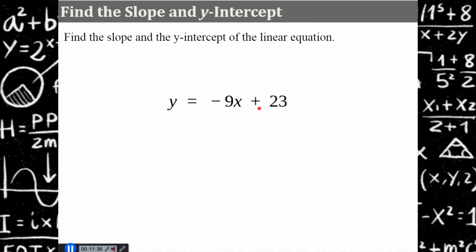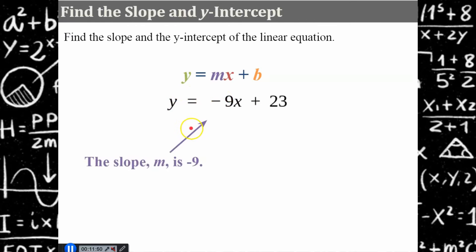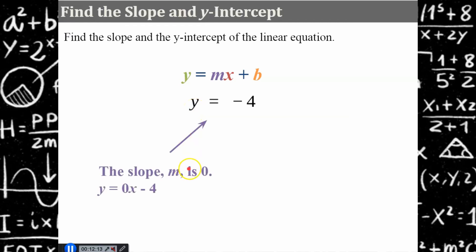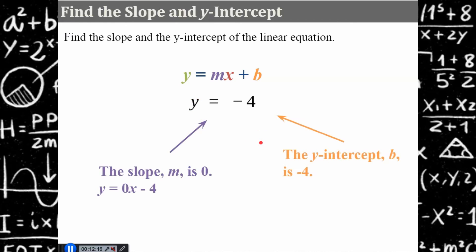Pause, identify the slope and the y-intercept. Come back and hit play when you're ready. Welcome back. This is solved for y, so it's in slope-intercept form. The slope is negative 9 and the y-intercept is 23. Go ahead and pause, identify the slope and the y-intercept. Come back and hit play when you're ready. Welcome back. It's solved for y, so it's in slope-intercept form. Our slope is 0 and our y-intercept is negative 4 — this is a horizontal line passing through the y-axis at negative 4.